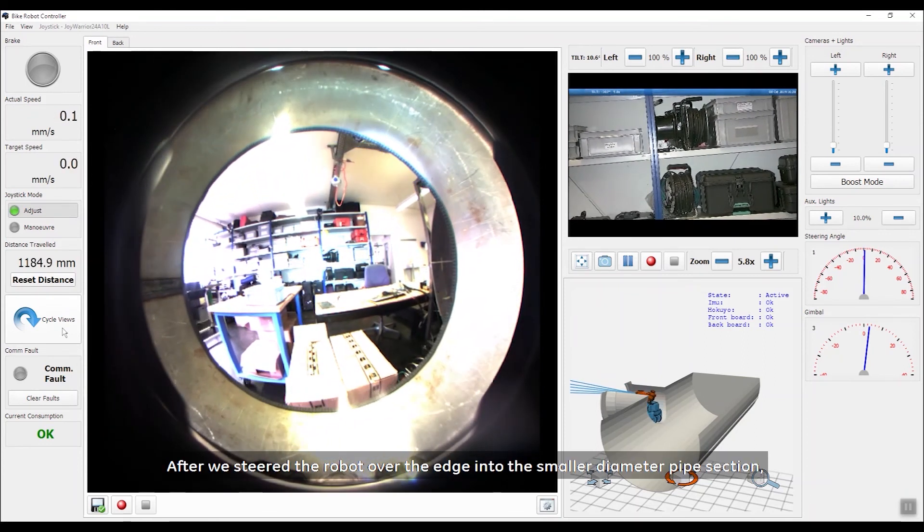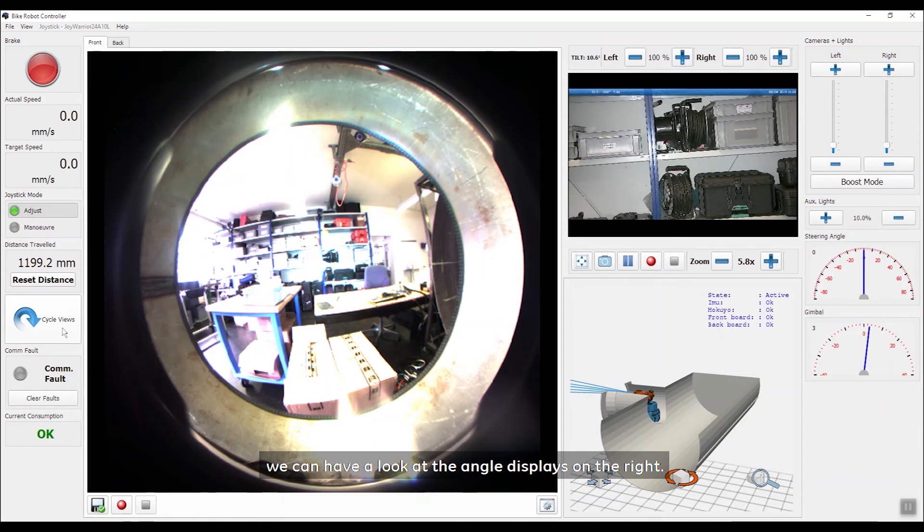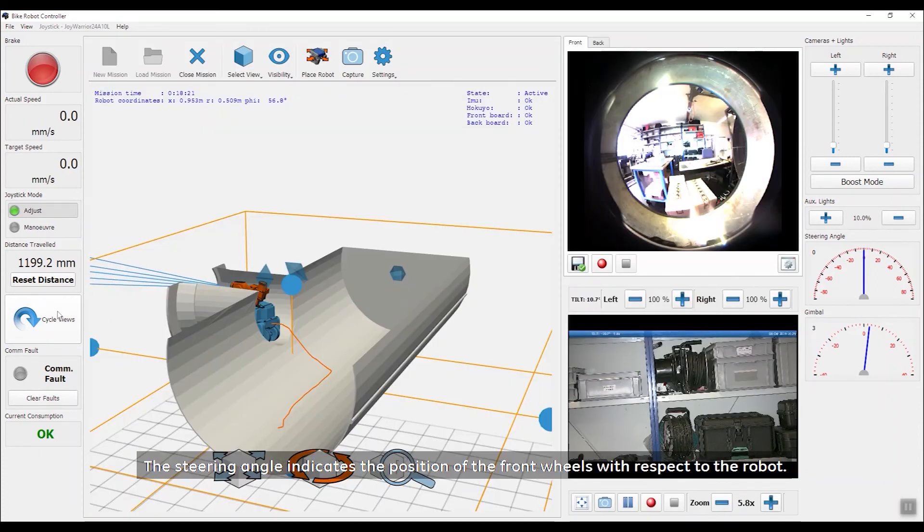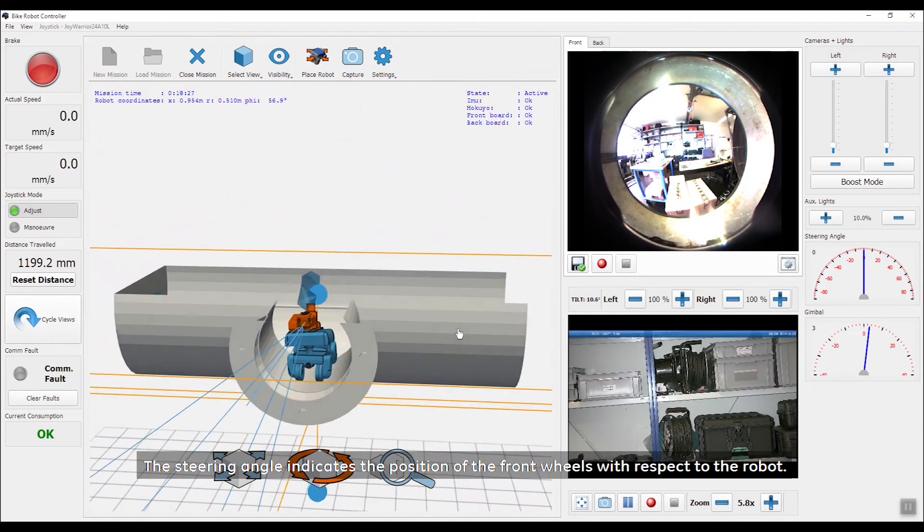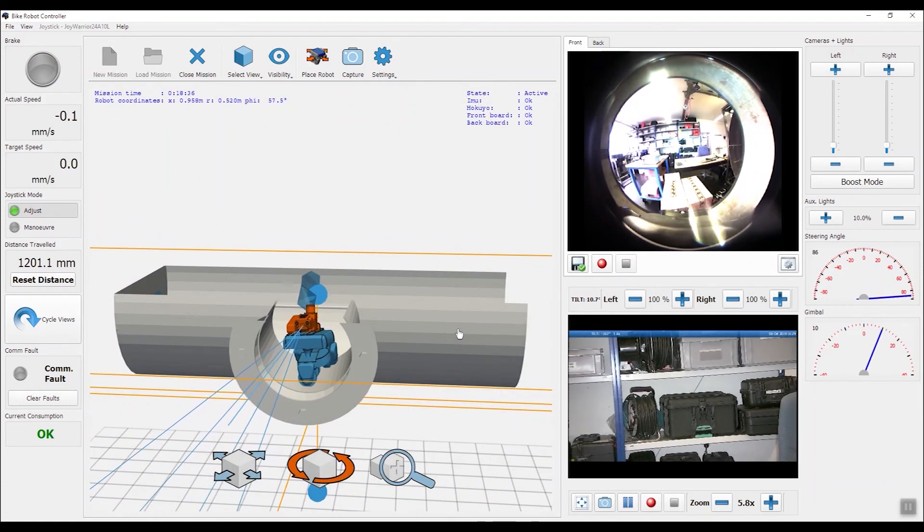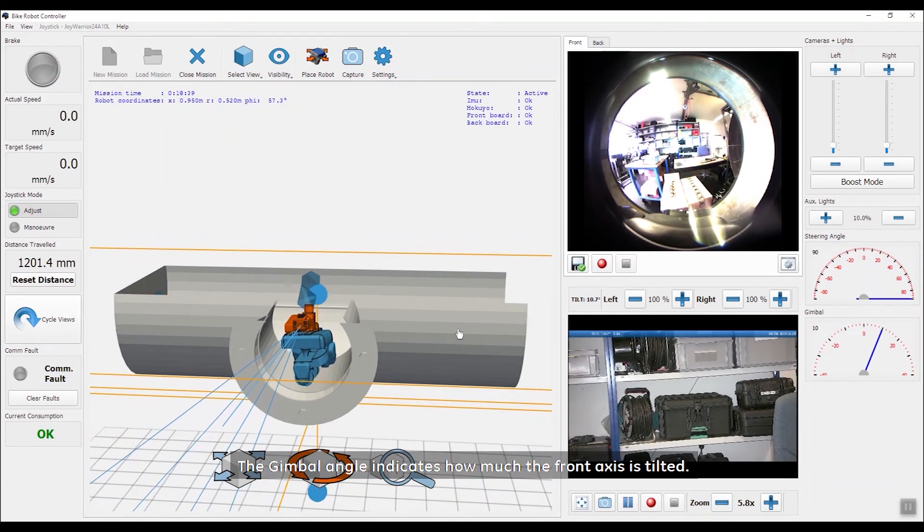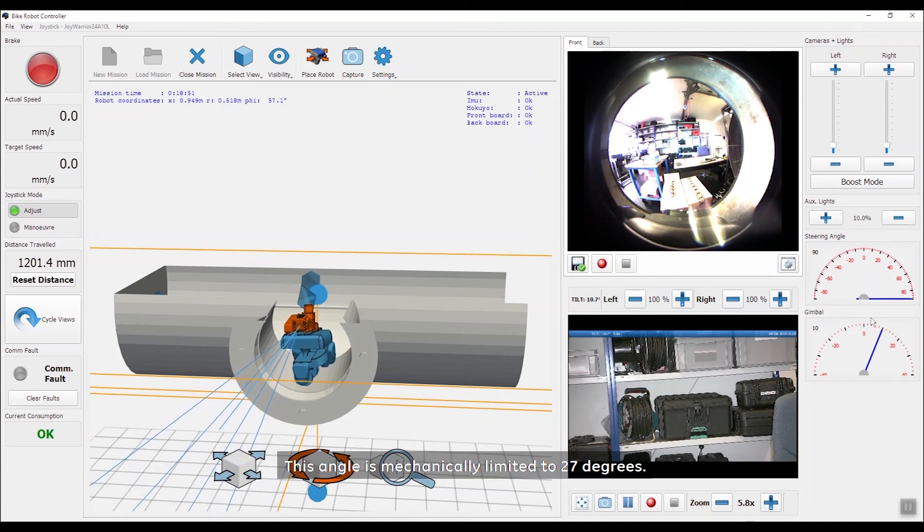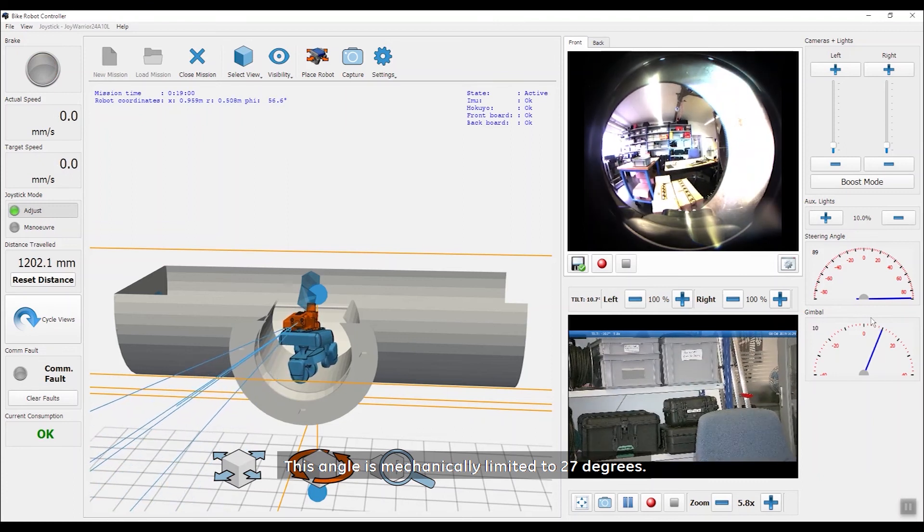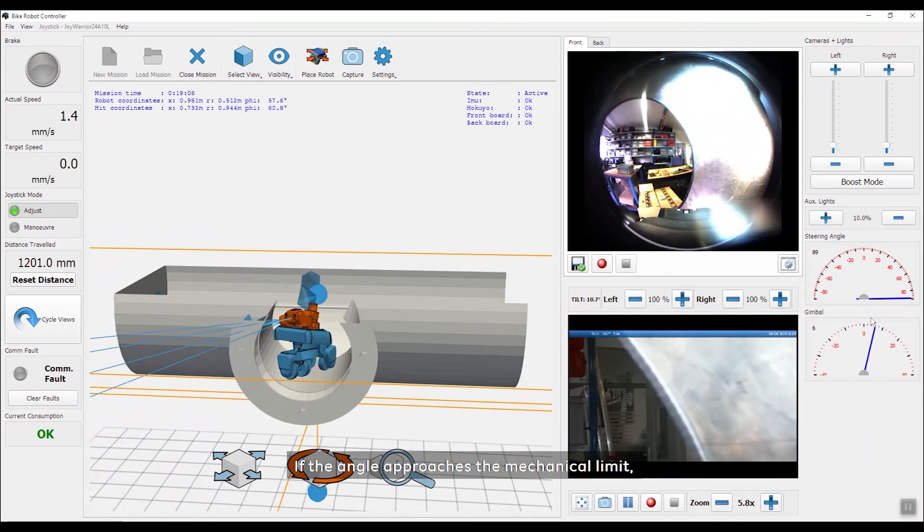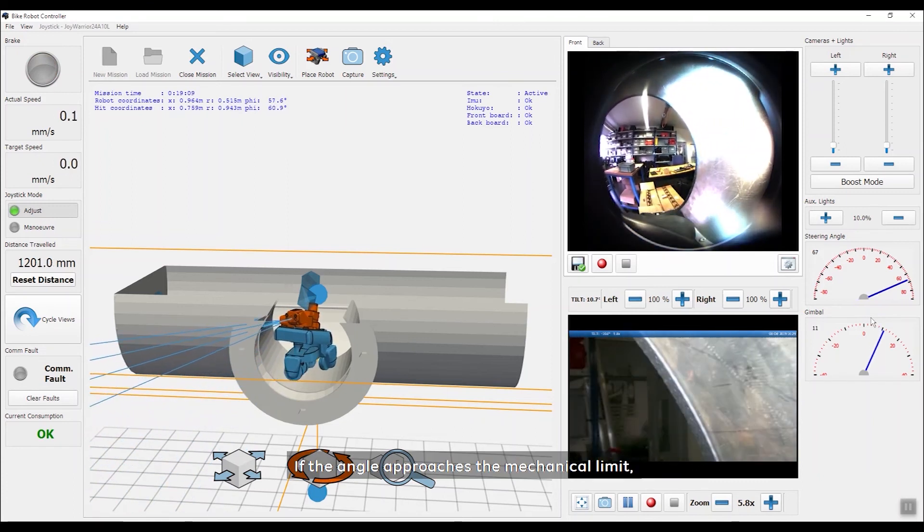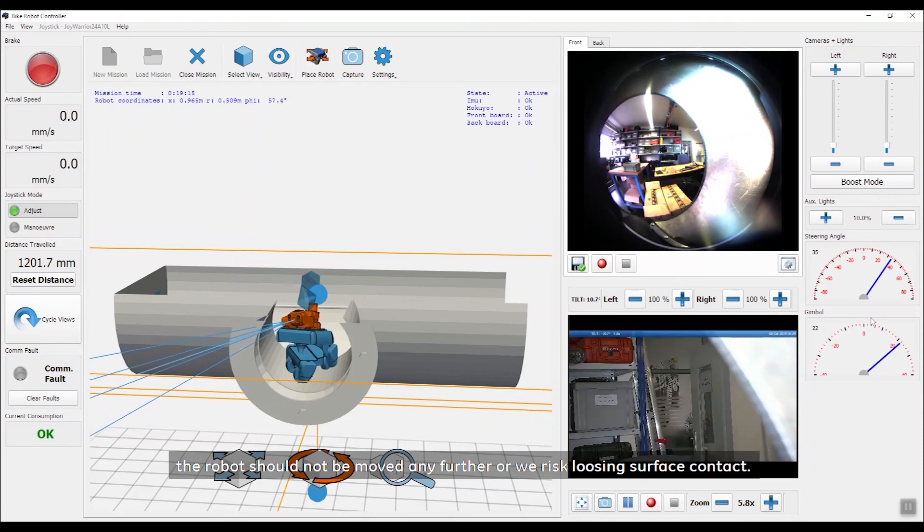After we steered the robot over the edge into the small diameter pipe section, we can have a look at the angle displays on the right. The steering angle indicates the position of the front wheels with respect to the robot. The gimbal angle indicates how much the front axis is tilted. This angle is mechanically limited to 27 degrees. If the angle approaches the mechanical limit, the robot should not be moved any further or we risk losing surface contact.